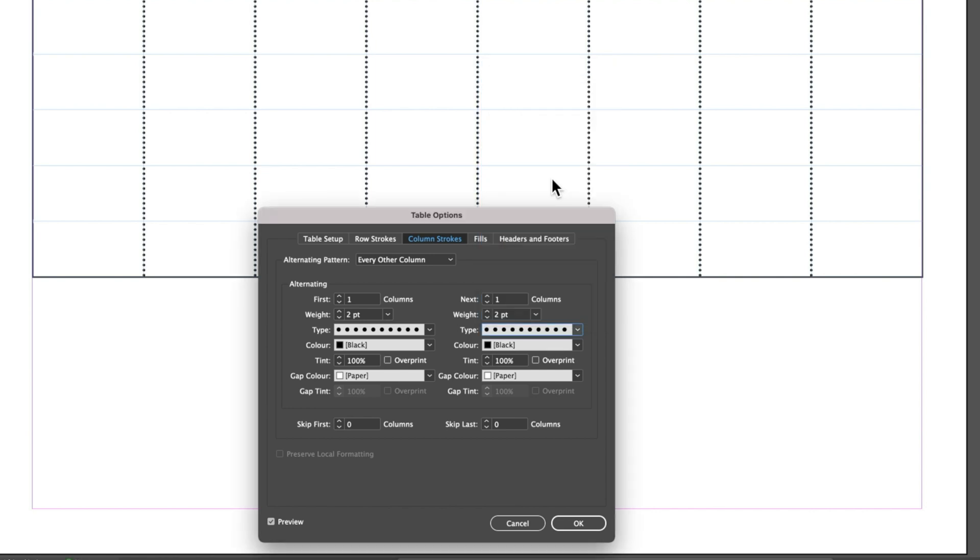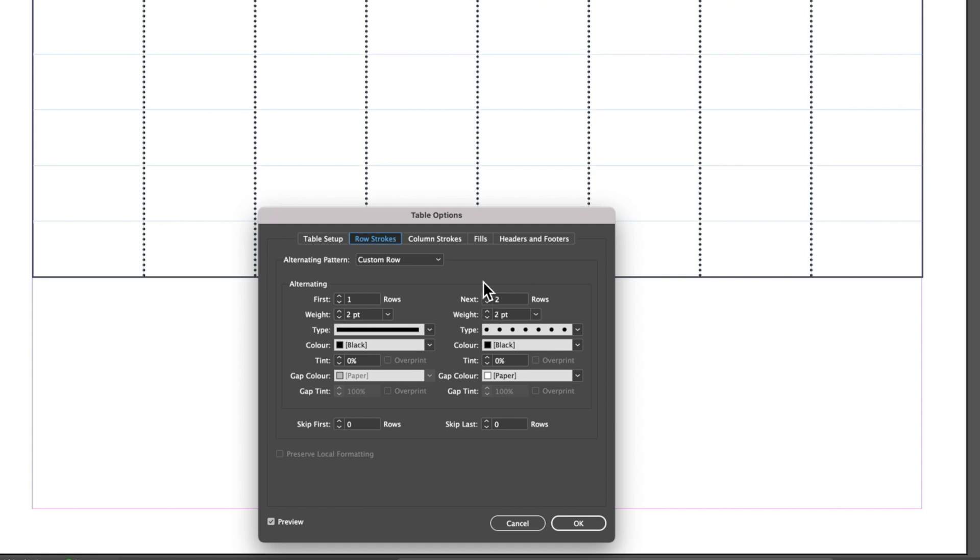It's slightly more tightly packed dots and we may need to come back to our row strokes and just drop down the gap to get those nice and evenly spaced out.